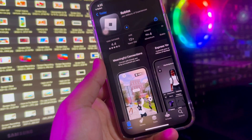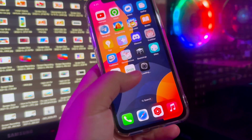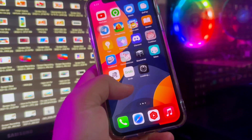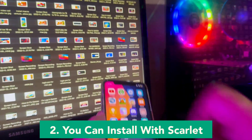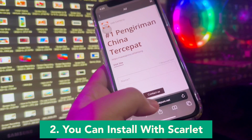Wait for the download — you must connect with a good connection. Step 2: you can install with the Scarlett app.